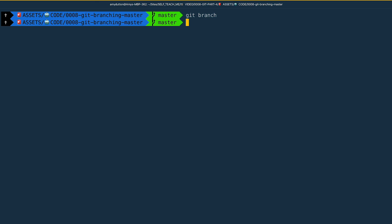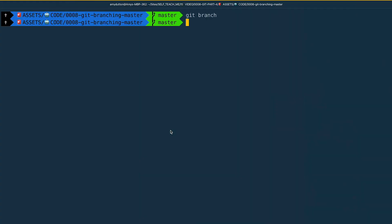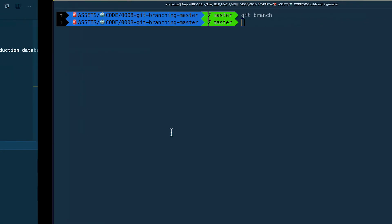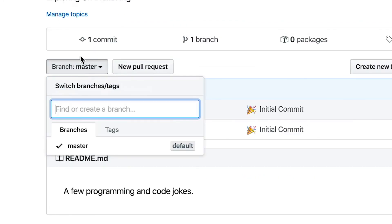Remember, master should be the production-ready version of our code — you can think of it like our official project directory. In fact, when you visit GitHub, it displays the master branch by default. You can switch branches by clicking on this button, but I don't have any other branches. A best practice is not to mess with master. It's supposed to be the stable version of your code used in production.